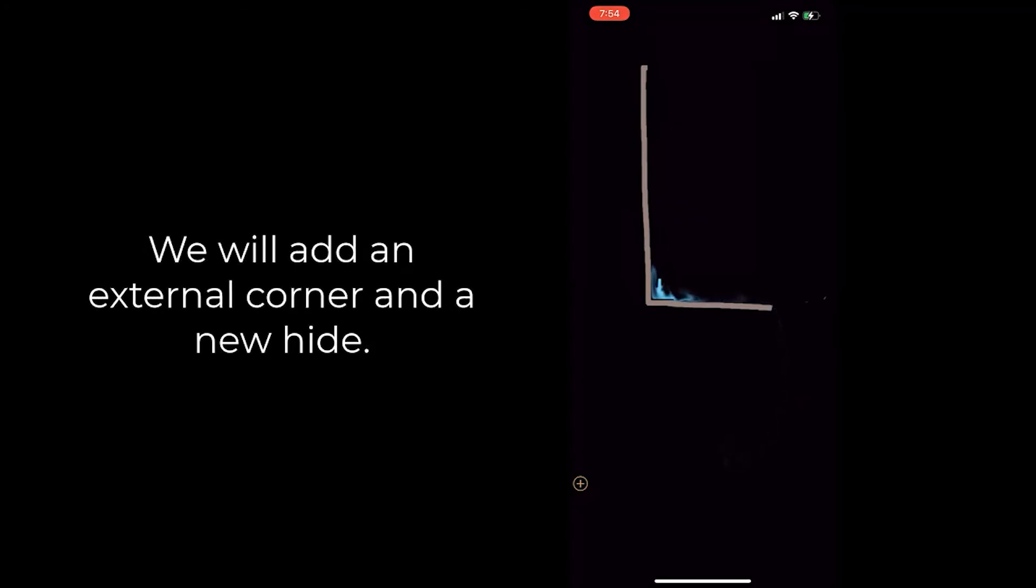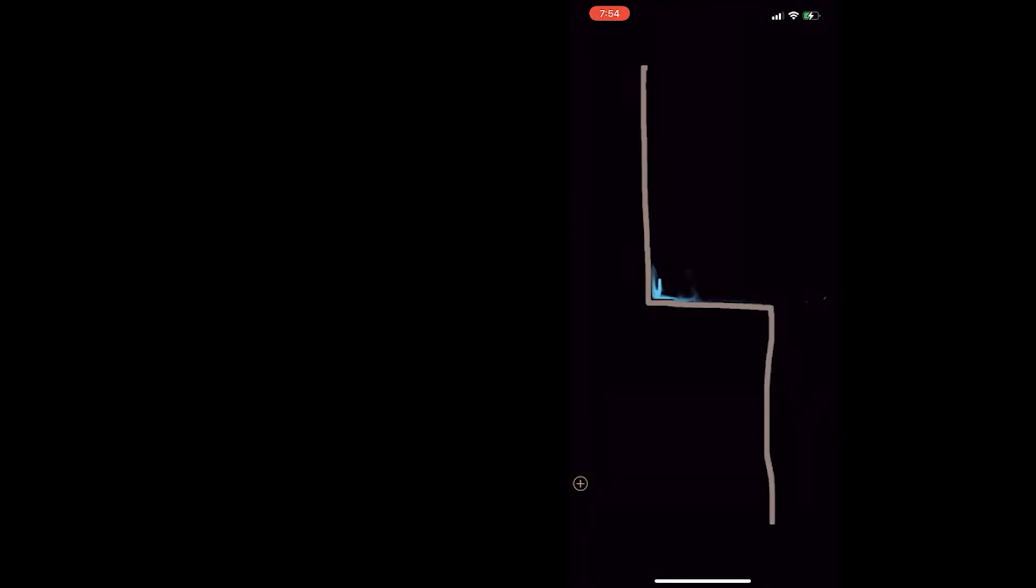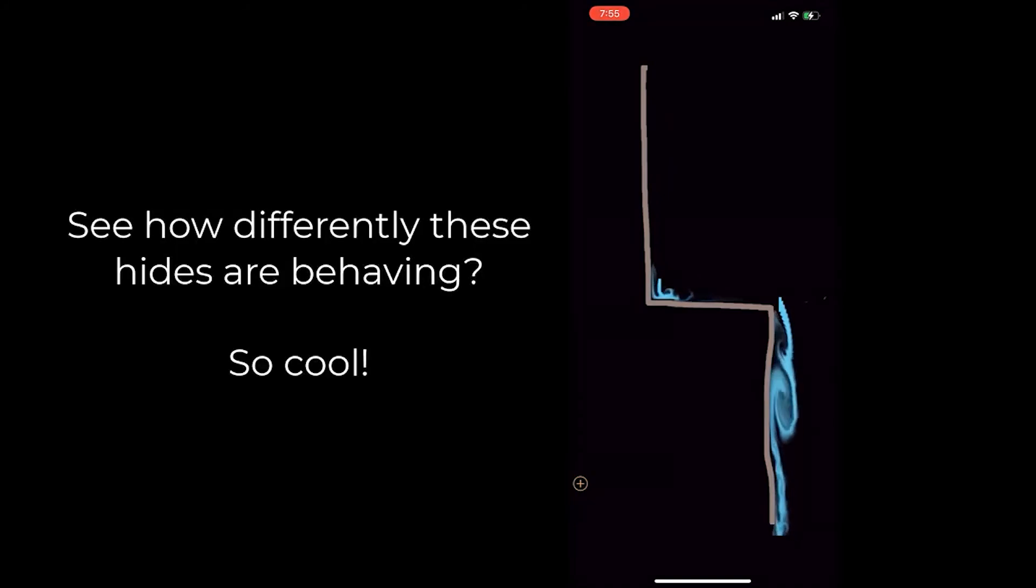Now we're going to be adding in an external corner to this setup so we can compare the two. And see how differently they're acting? It's really cool.